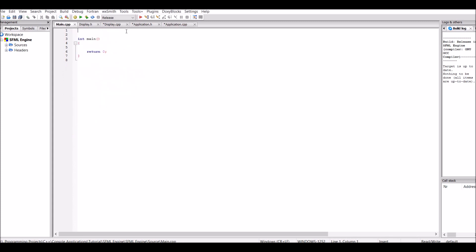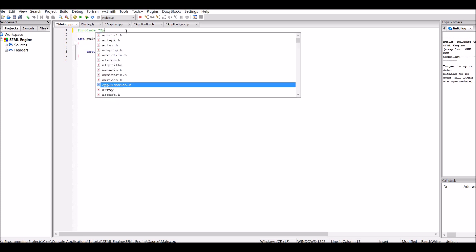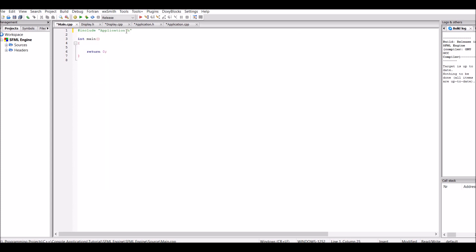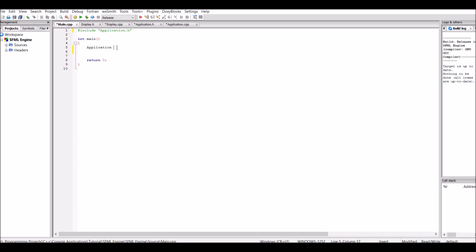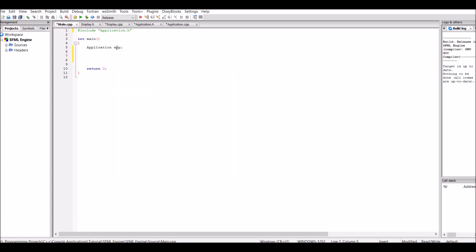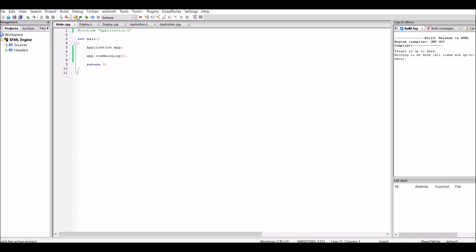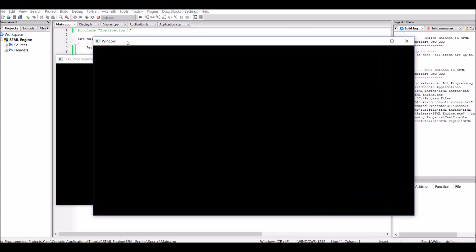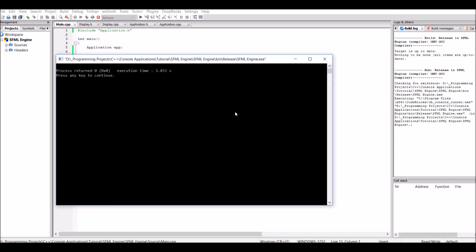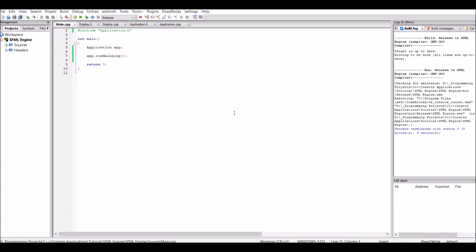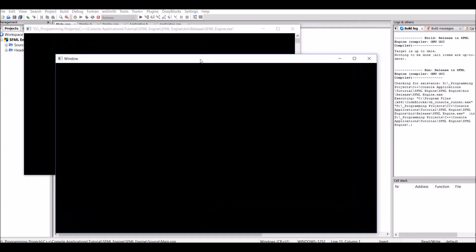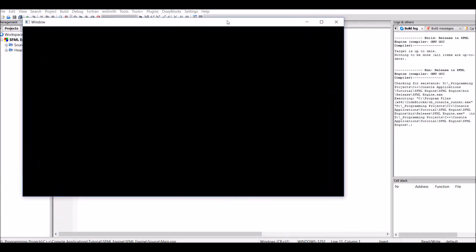So let's go back into main.cpp and include the application.h header file. We then need to create an Application object — let's call it app — and then call app.runMainLoop(). Now if you press the yellow cog button to build the project and then click run, we should get a new window that we can move around and close when we're done with it. And there we have it — that's our display namespace and the main game loop completed. Thank you for watching and goodbye.